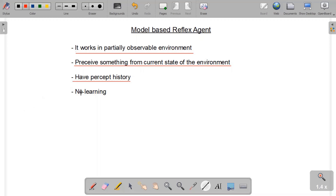The last point is that model-based agents do not learn, just like the simple reflex agent — meaning it doesn't keep a history of past experiences. There is a difference between percept history and past experience history. Since model-based agents do not learn, they won't keep past experiences in memory to improve future actions. Rather, they keep only what they are currently perceiving in order to act in the partially observable environment, and remove it later when it is no longer needed.